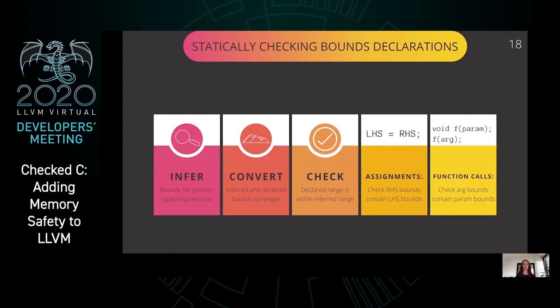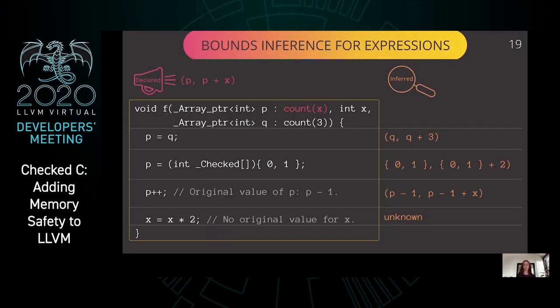The compiler statically checks that the bounds declared by the programmer are maintained throughout the program. At each statement in a control flow graph, the compiler infers bounds for each pointer, converts the inferred and declared pointer bounds to ranges, and checks that the declared range is within the inferred range. At assignments, the right-hand side bounds must contain the left-hand side bounds. At function calls, the argument bounds must contain the declared parameter bounds. Bounds for each pointer are inferred based on the kind of statement being analyzed. If variables used in the declared bounds of P are modified, the inferred bounds of P are updated; otherwise if the value is lost, the inferred bounds for P are unknown.